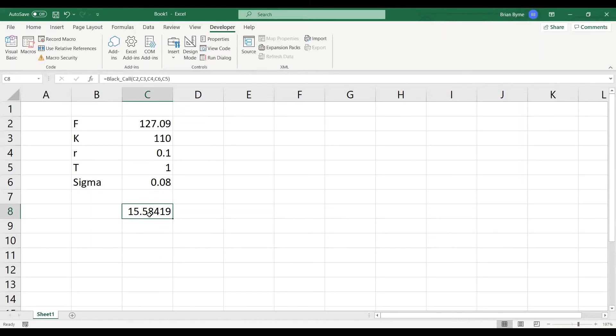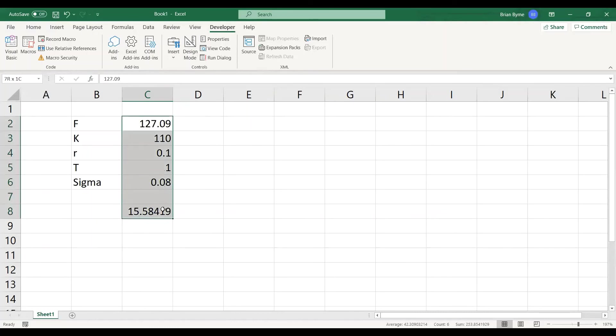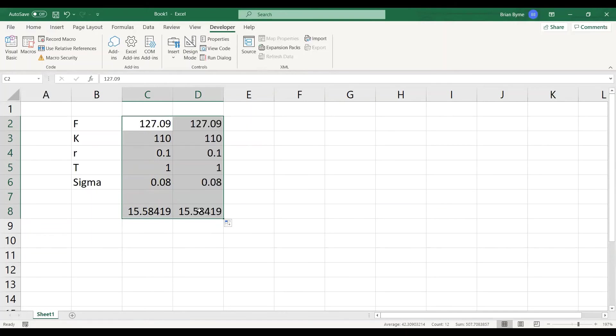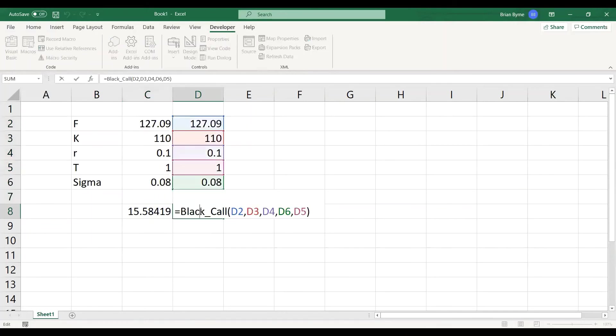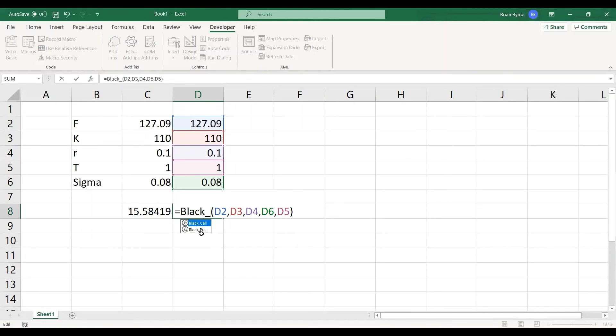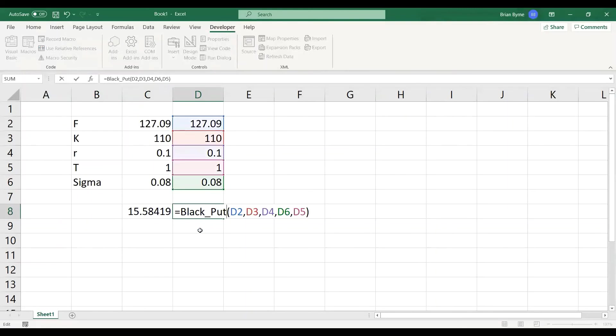Now, the result that we looked at was for the put option. So this is for the call, for the put option we make one small change, and that's just basically instead of black_call it's black_put, and double click, and that should be equal to 0.12, and we get that result.